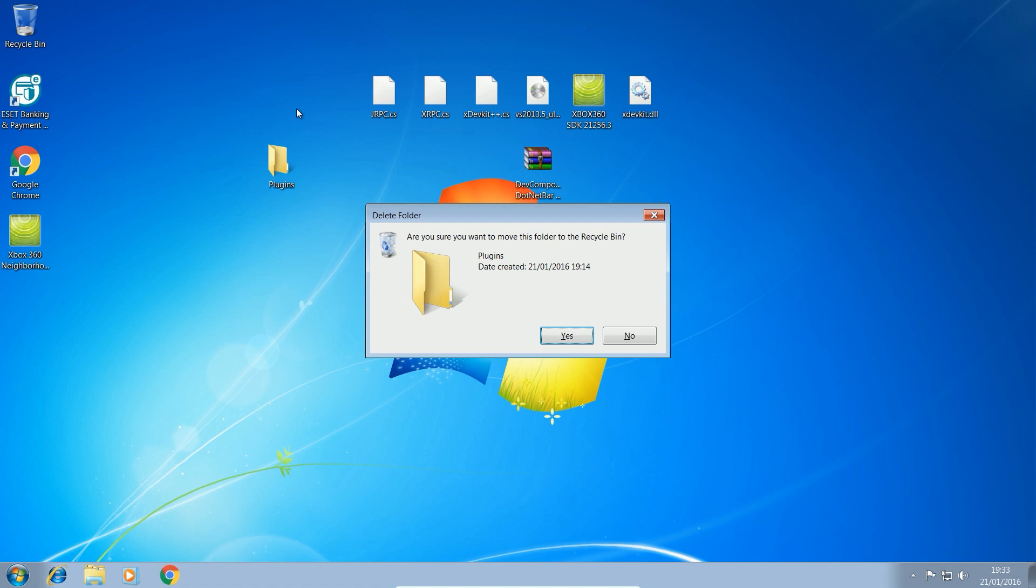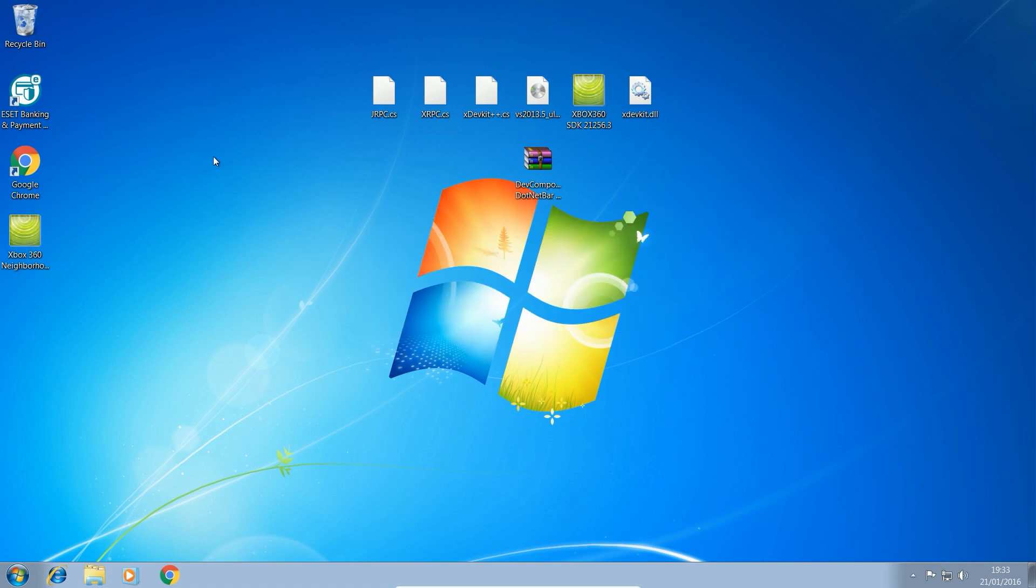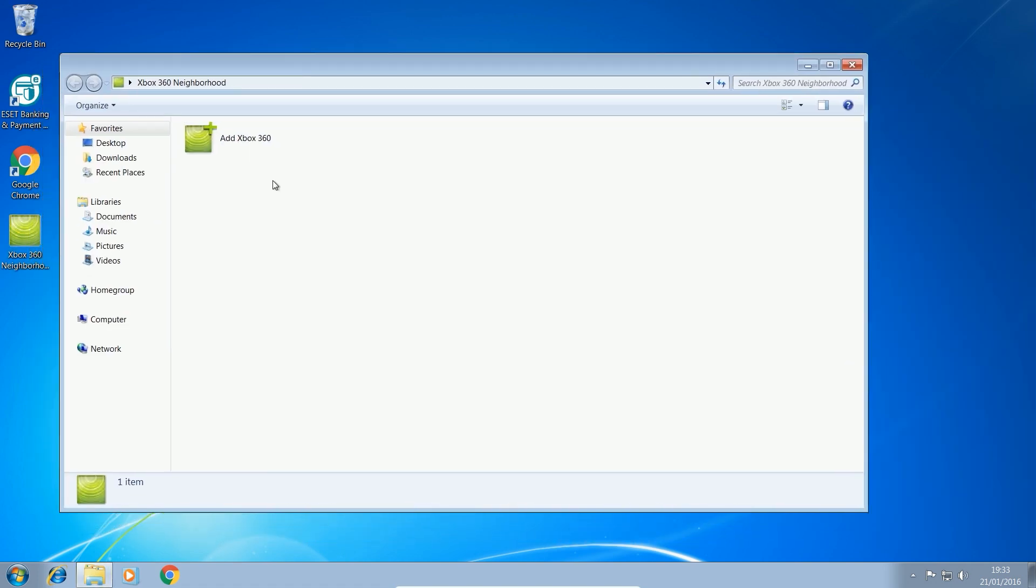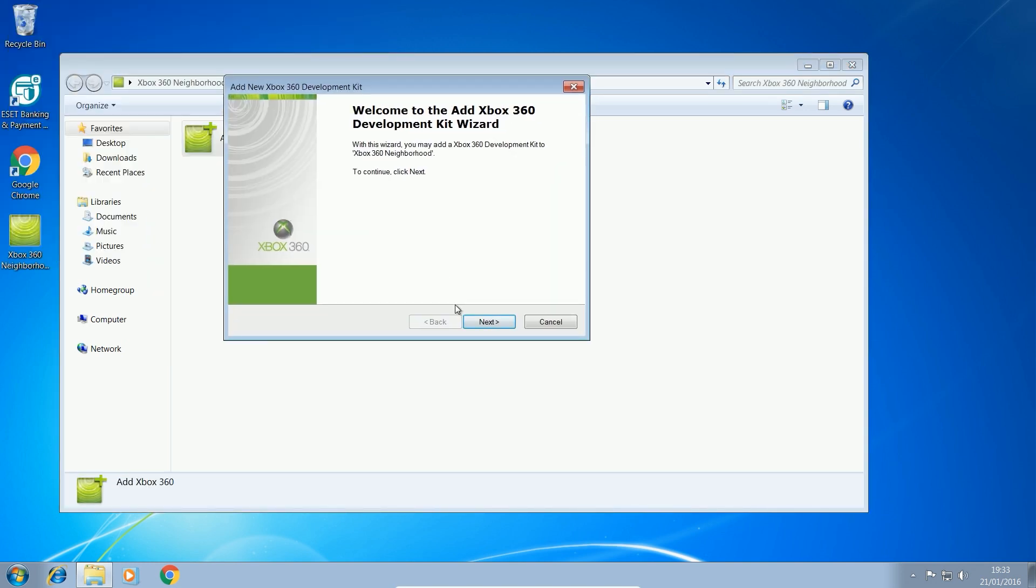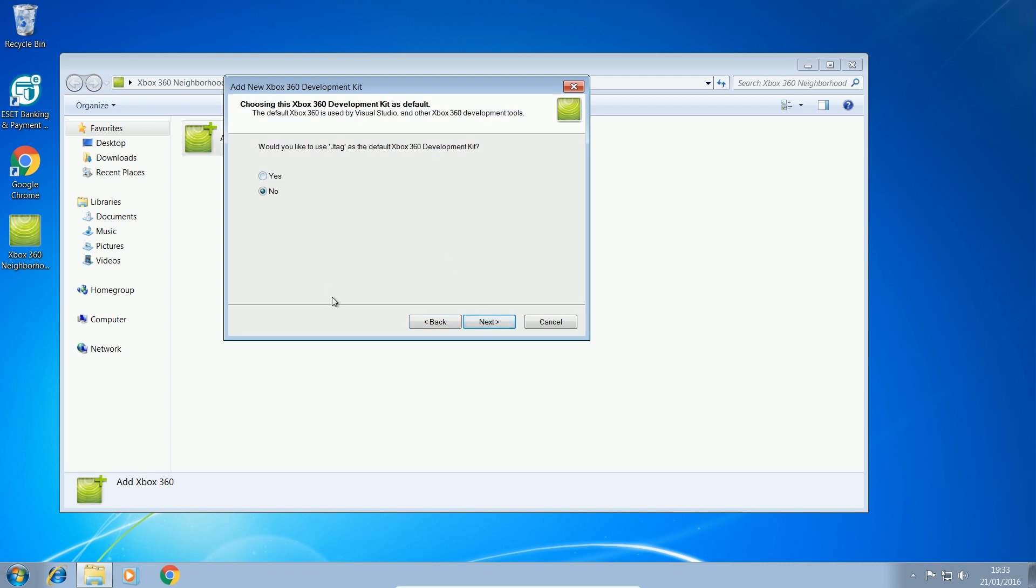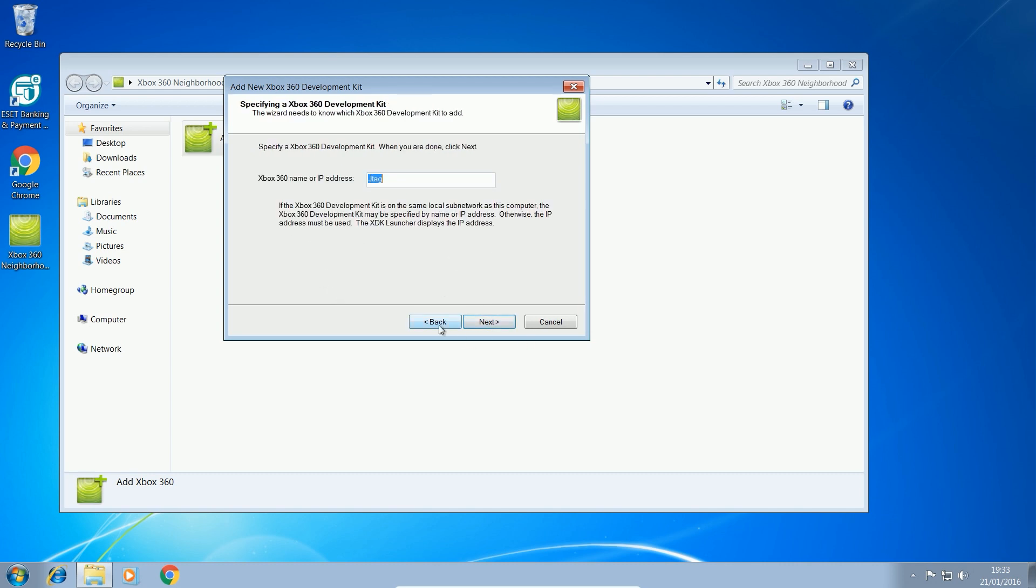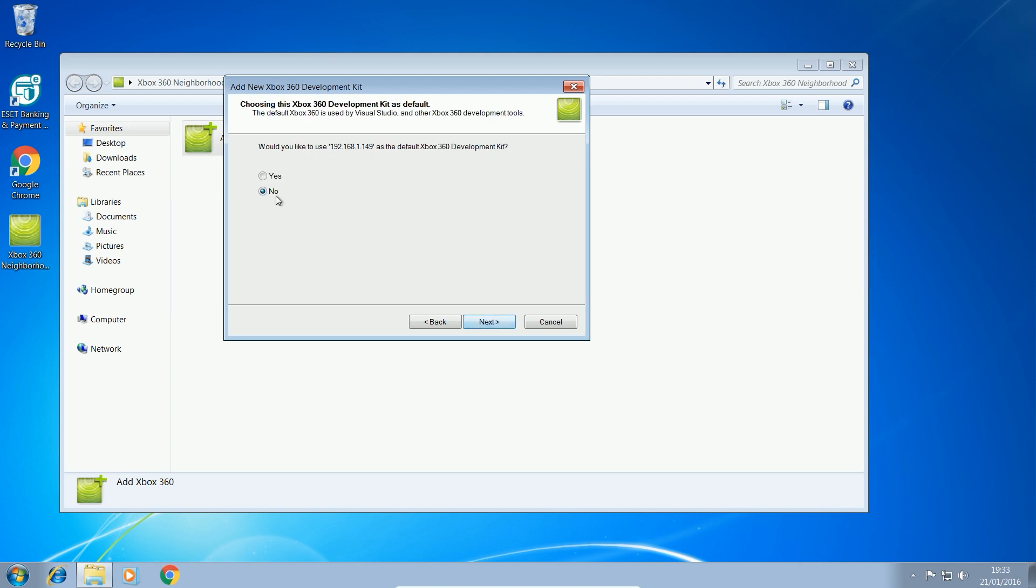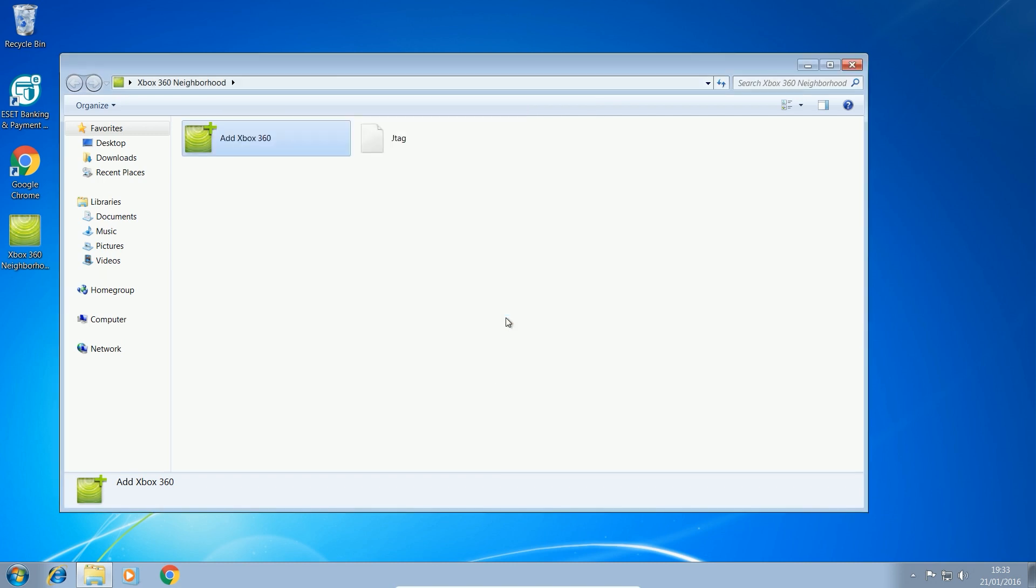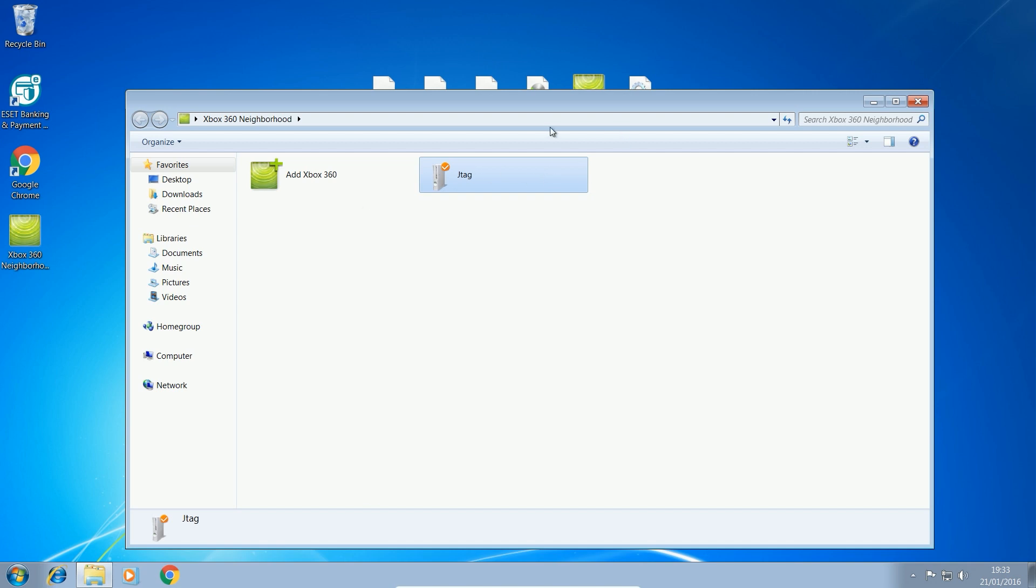So back over to the computer, we can delete our plugins now that they're on the console and we're going to open up Xbox 360 neighborhood and we should be able to connect to the console. So if we add Xbox 360, we click next. A lot of the times you can just type in JTAG and click next and it will connect as it did there. If not, you can type in the IP address of the console, which I had up on screen just earlier. For me, it was 1.149 and that should work as well. So you can use either JTAG or the IP address. If JTAG doesn't work, then use the IP address and it will add the console in here. You want to make sure it has a little orange tick next to it to show that it is connected and it is set to the default Xbox 360.